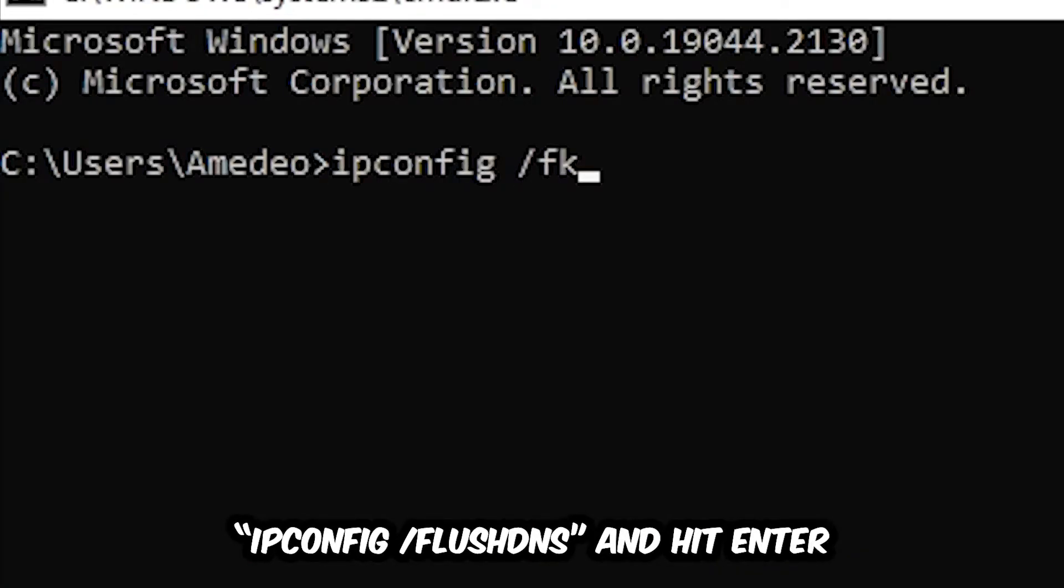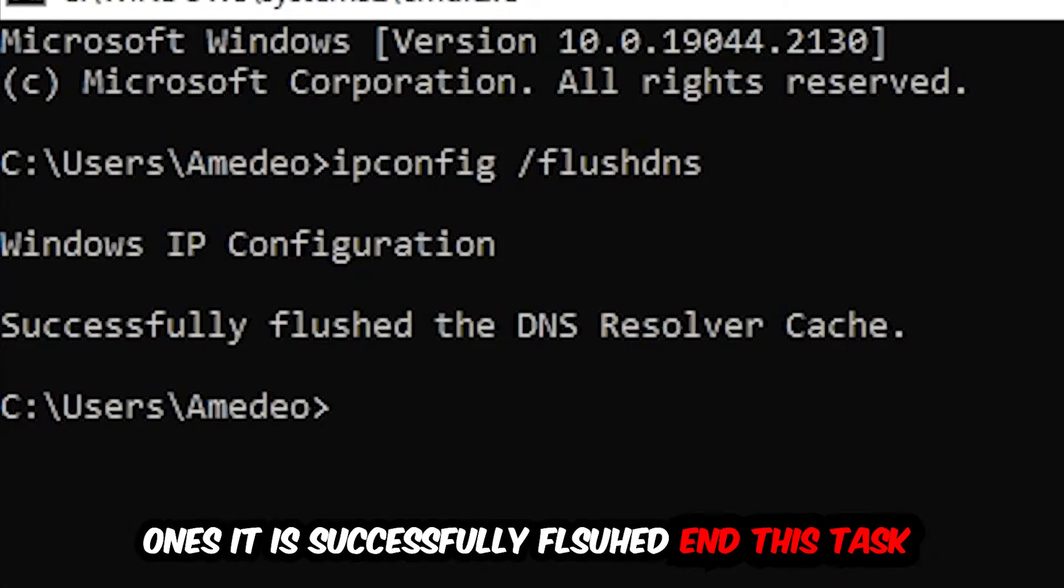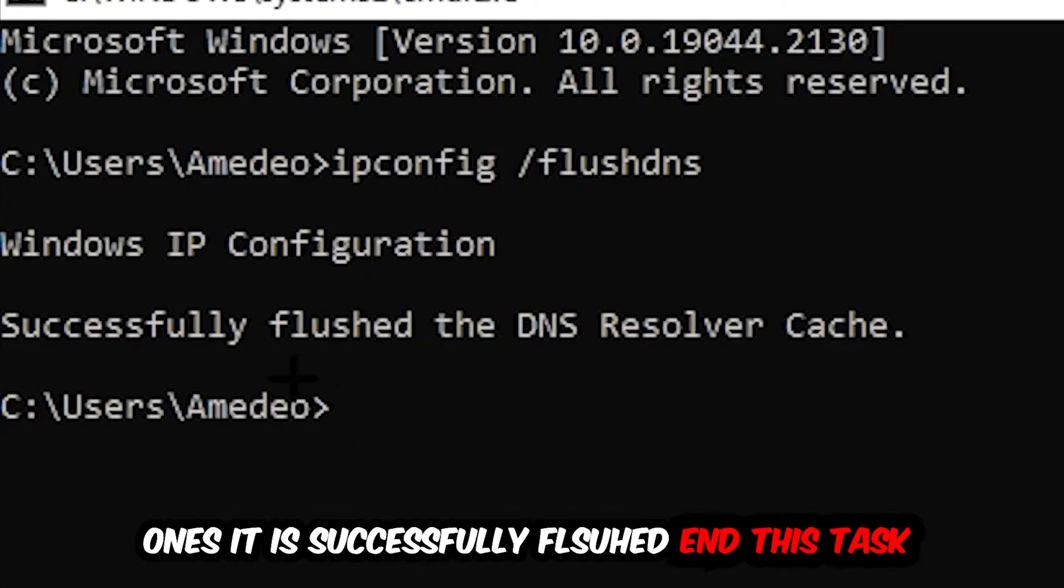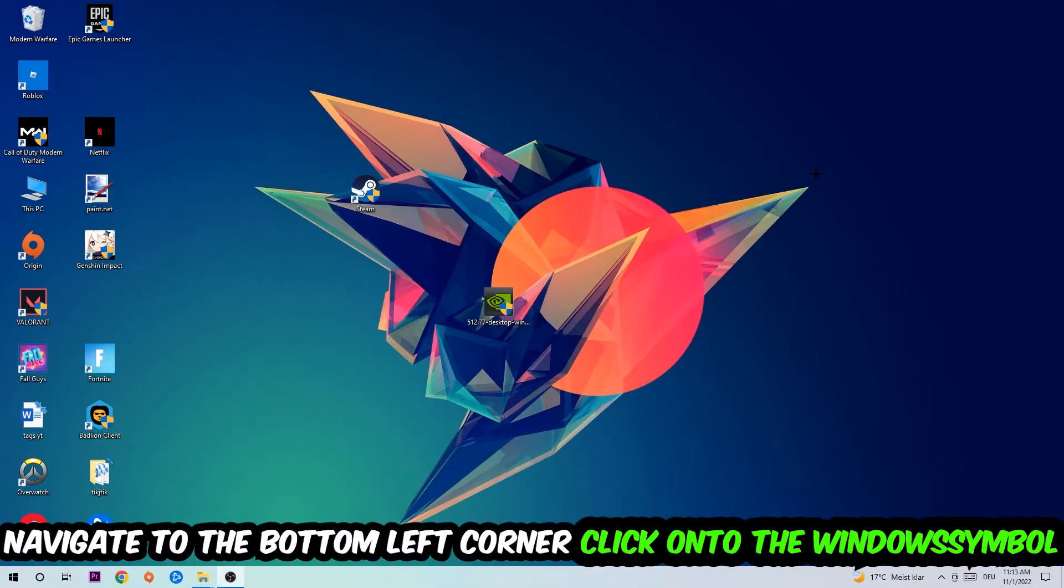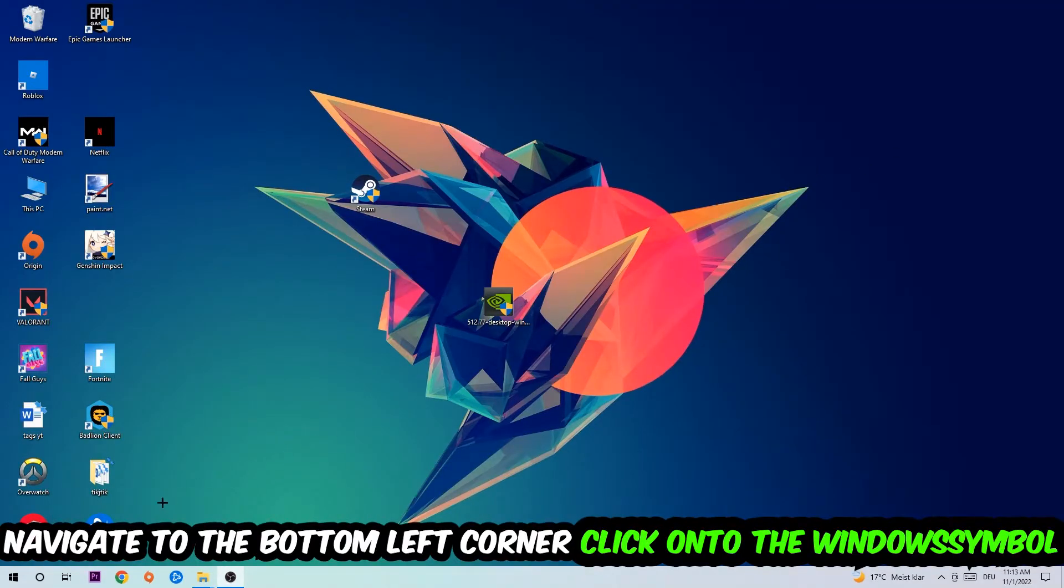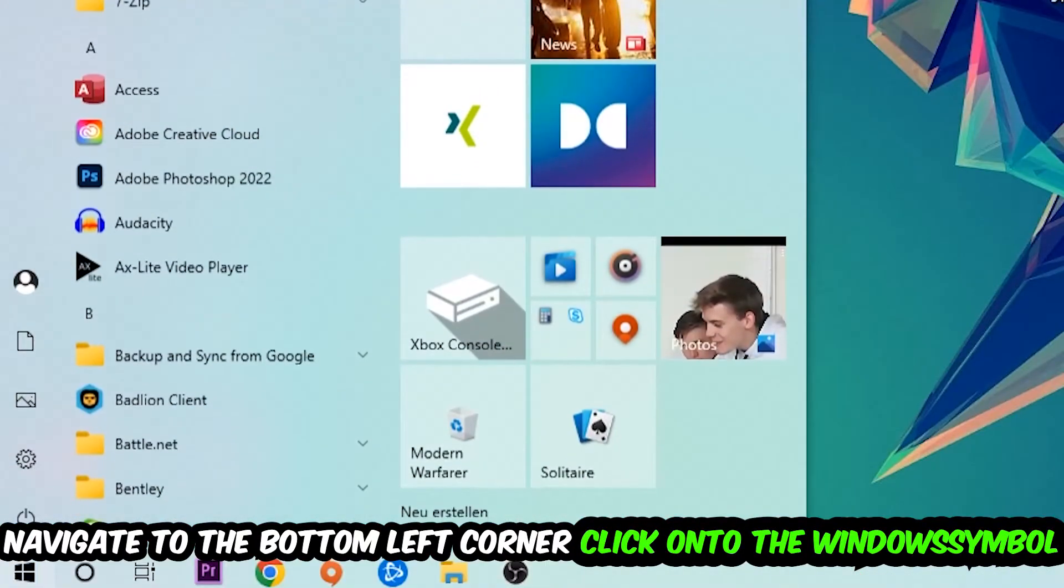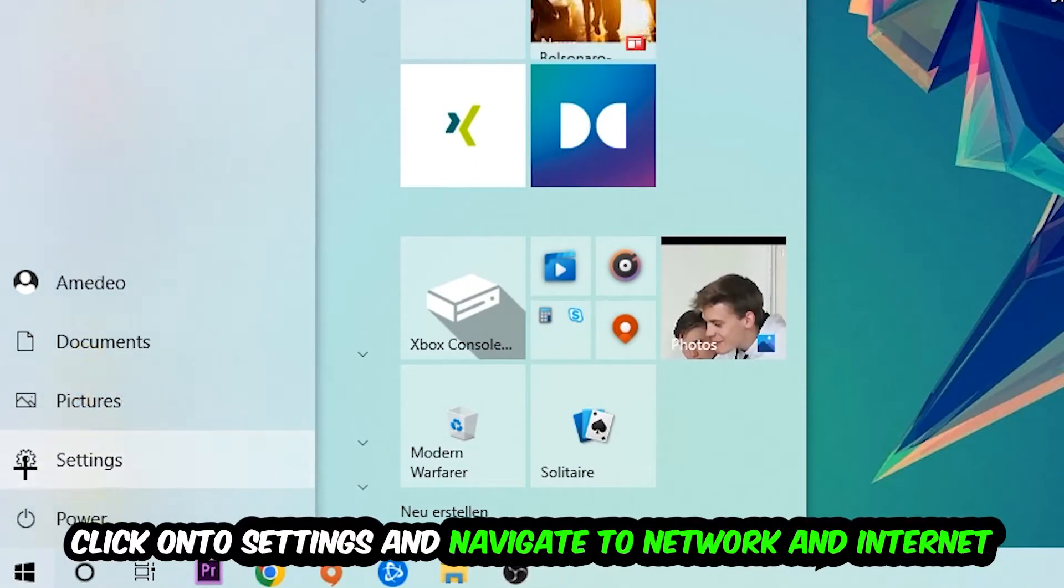space slash flush dns and hit enter. Once it is successfully flushed as you can see, you should be able to end this task. Navigate to the bottom left corner of your screen, click on the Windows symbol, click into settings.